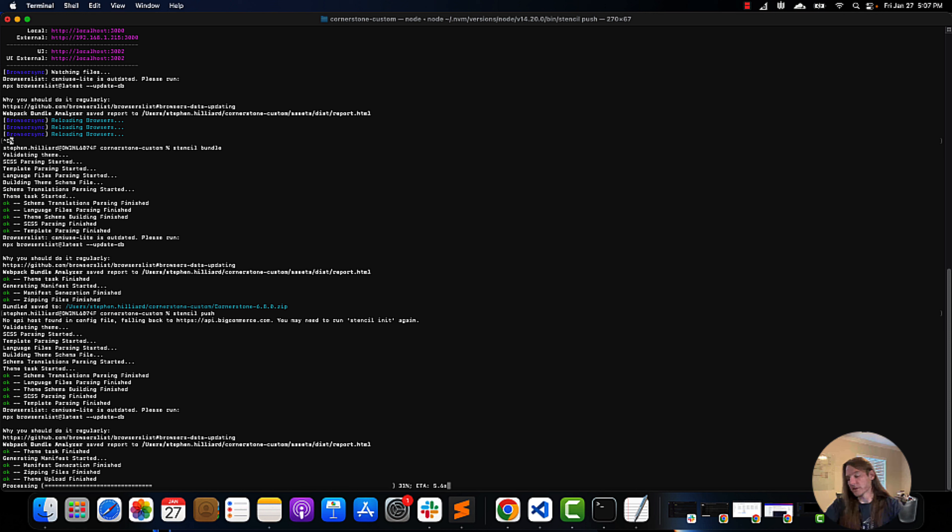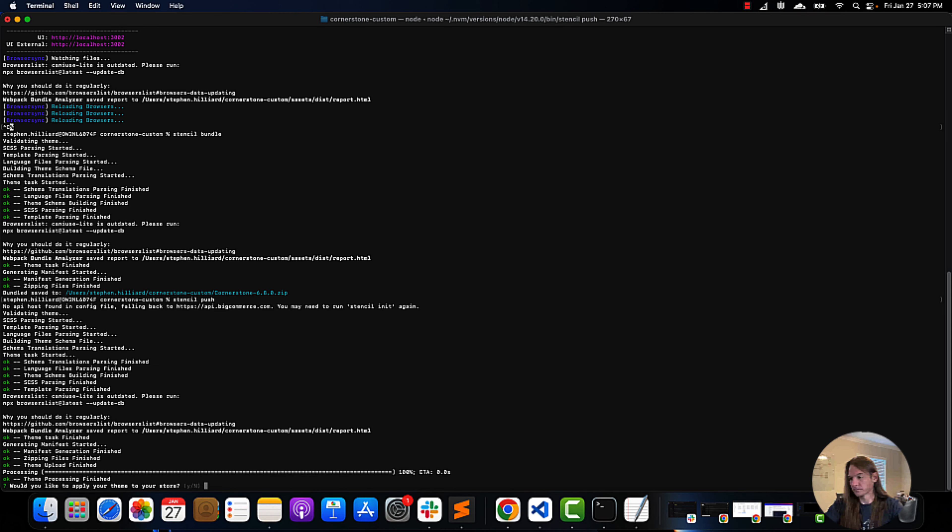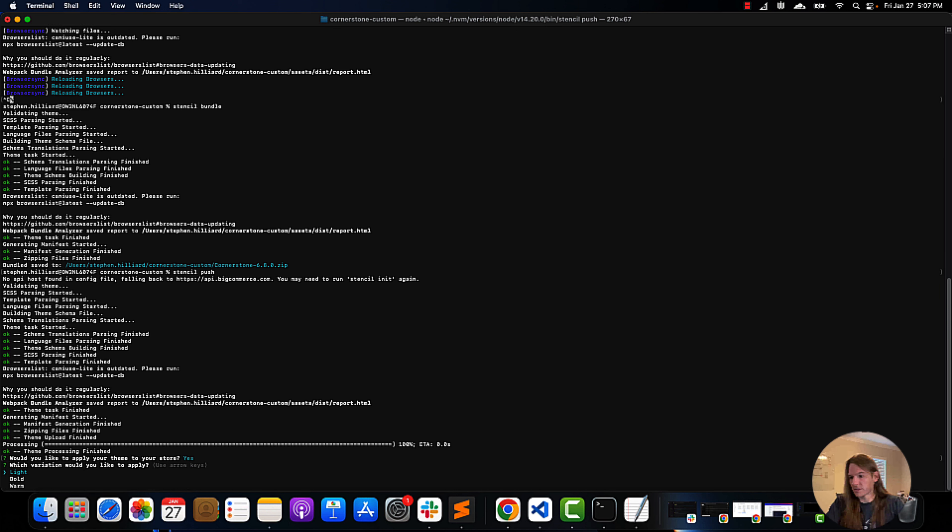We'll wait for this to just finish loading. We're going to apply this to our store.